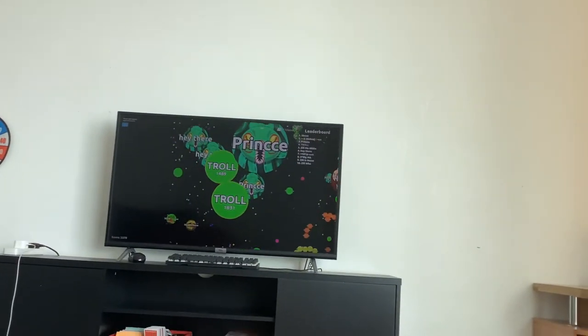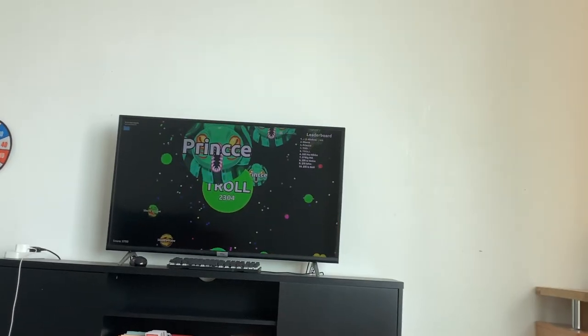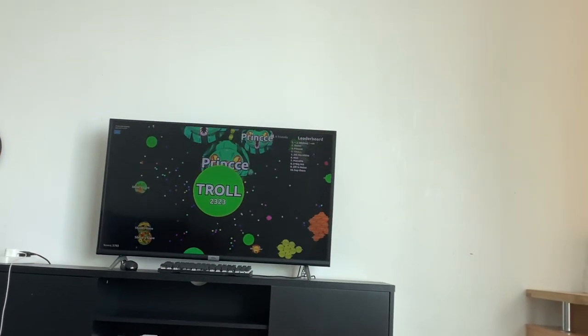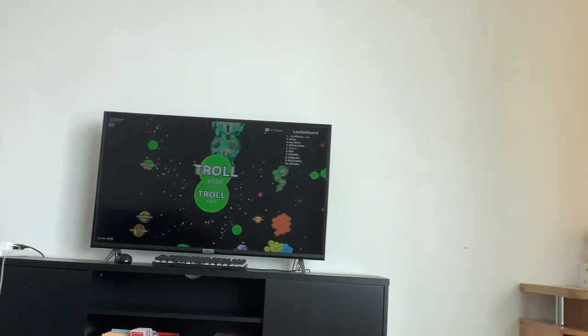This happens way too often. I wasn't expecting the problems to occur very often, but it's at least once a day.